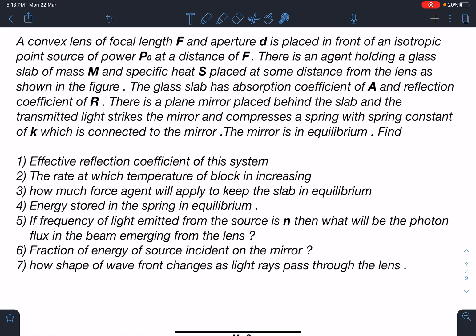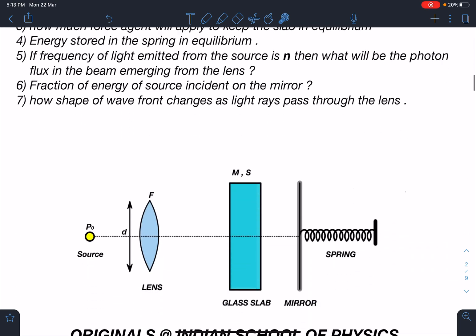Find: (1) the effective reflection coefficient of the system; (2) the rate at which the temperature of the slab is increasing; (3) how much force the agent will apply to keep the slab in equilibrium; (4) energy stored in the spring at equilibrium; (5) if the frequency of light emitted from the source is n, what will be the photon flux in the beam emerging from the lens; (6) fraction of energy of the source incident on the mirror; (7) how the shape of wavefronts changes as light rays pass through the lens.